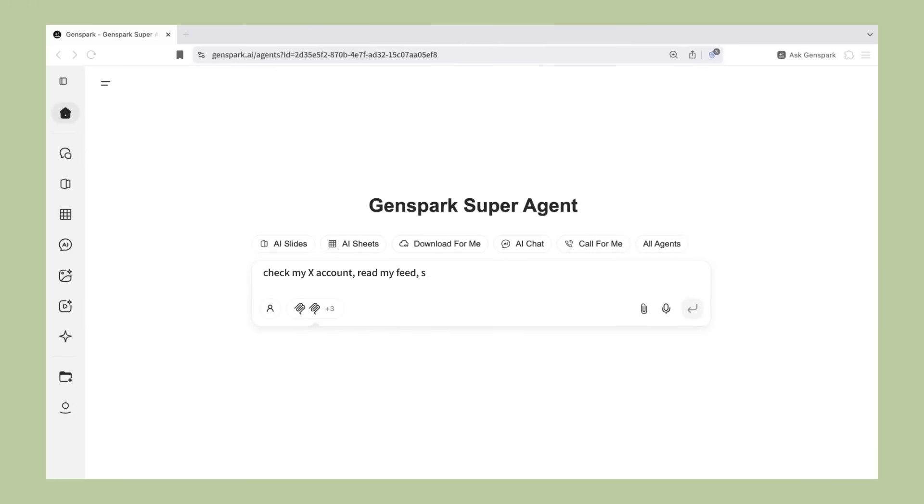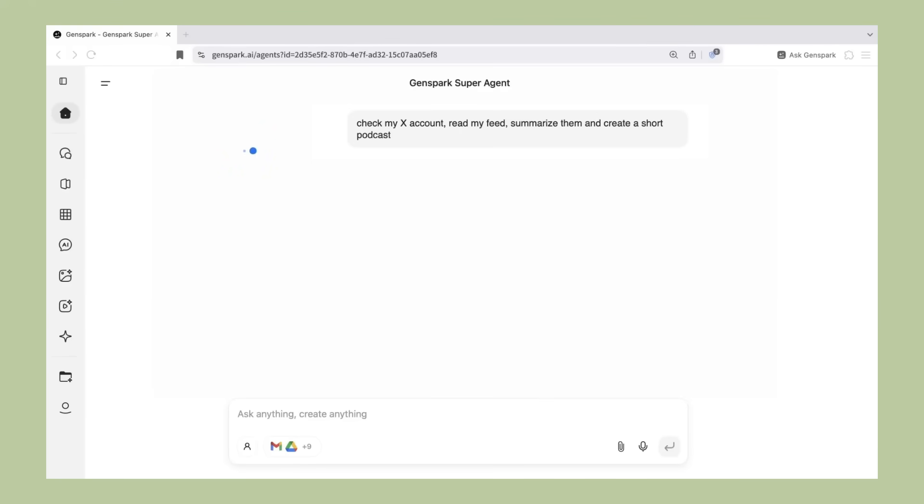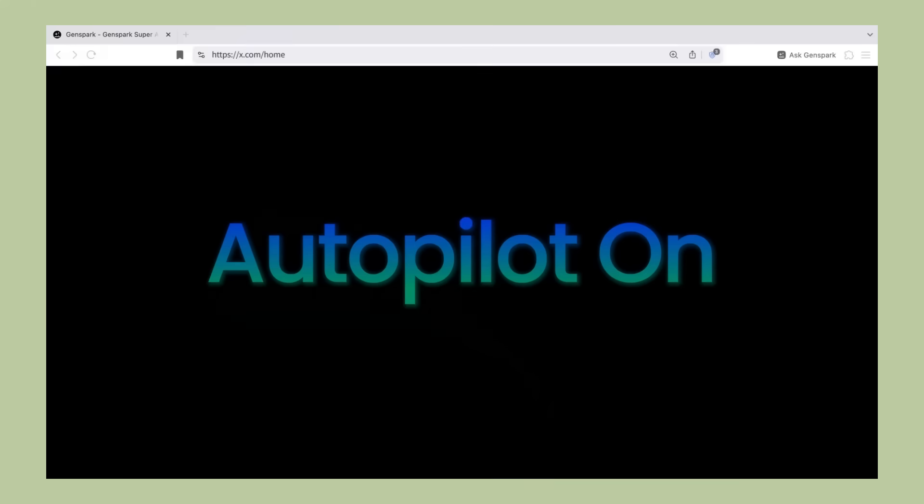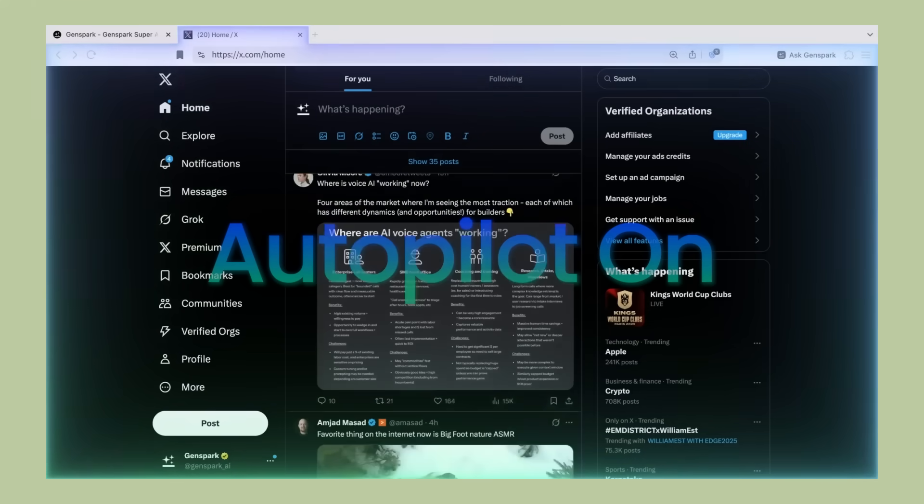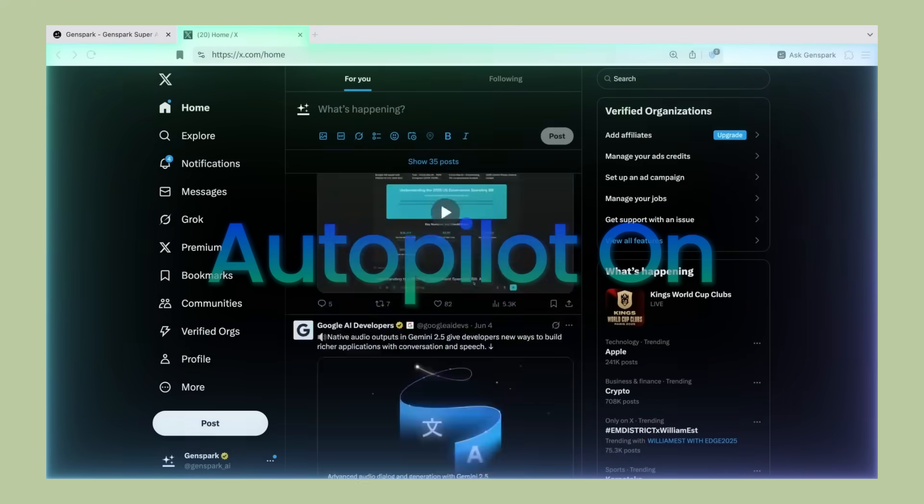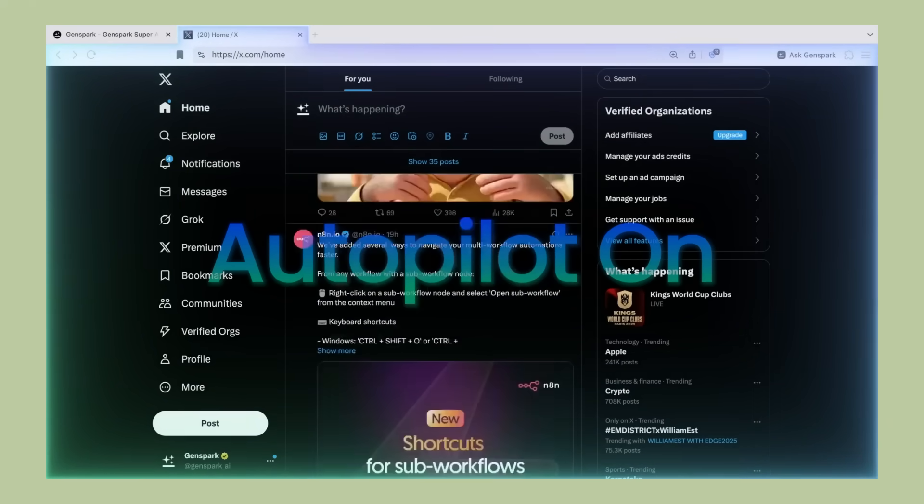One thing I really appreciate is that they made this accessible to everyone. You don't need to be a tech expert to use it. You don't need to understand machine learning or AI models. It just works. Click a button, get AI assistance. That's it.